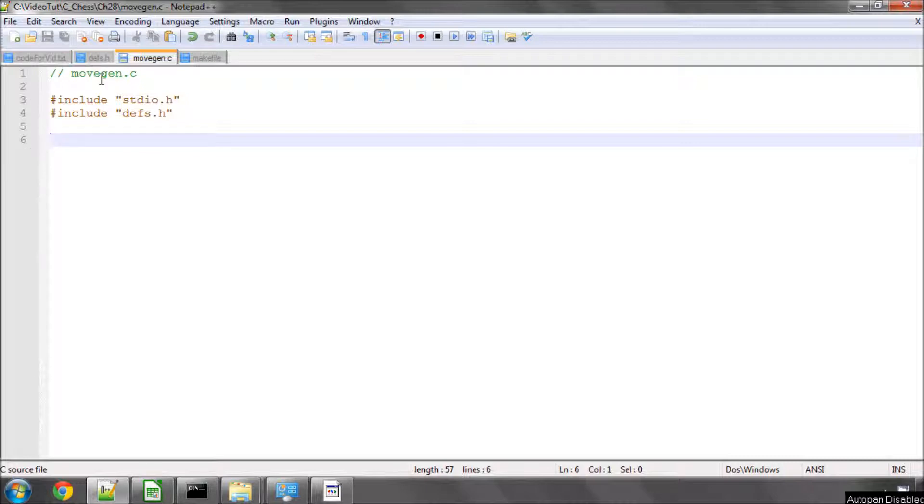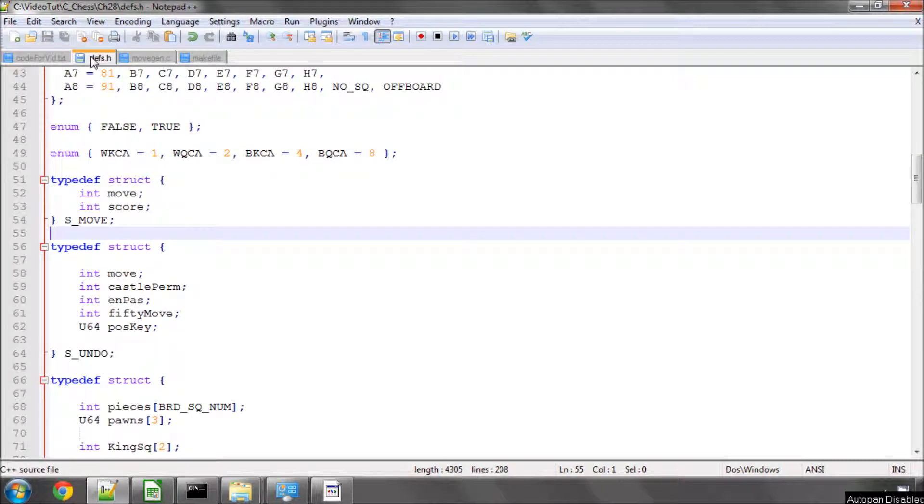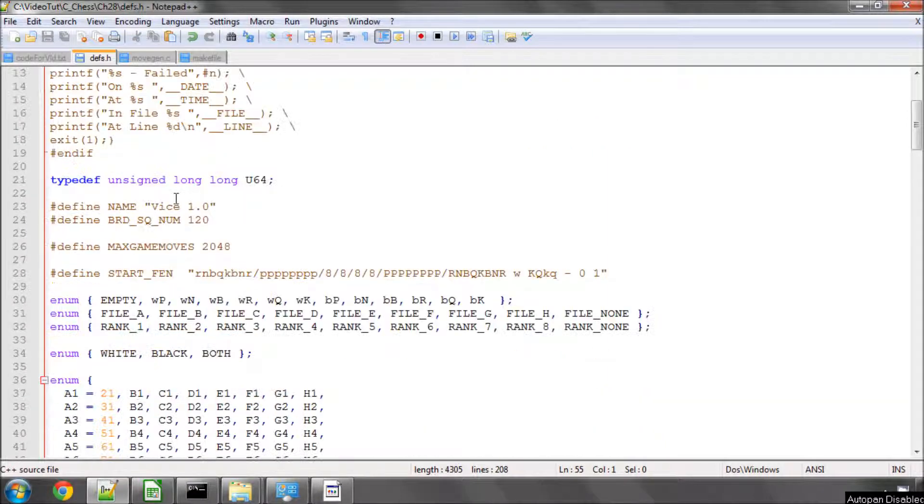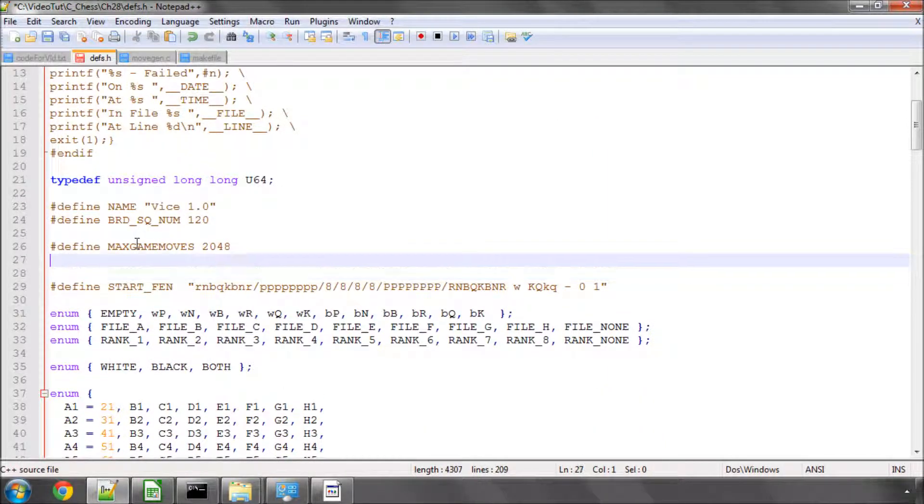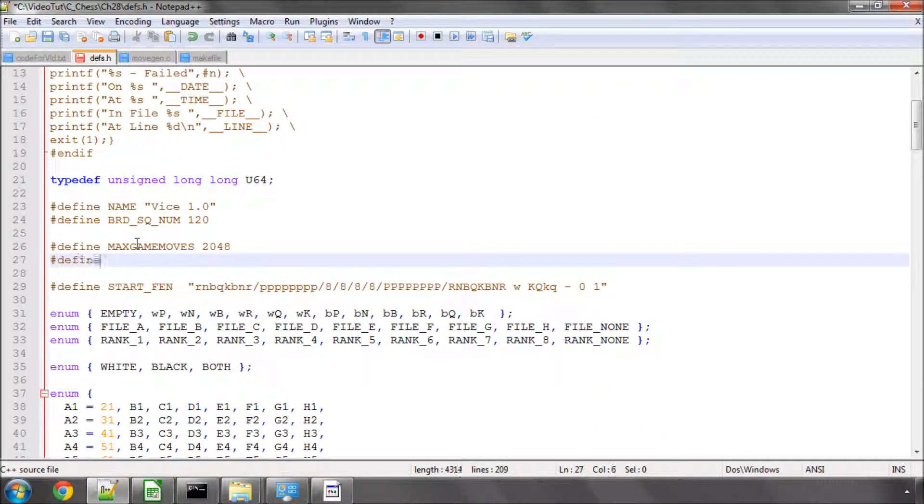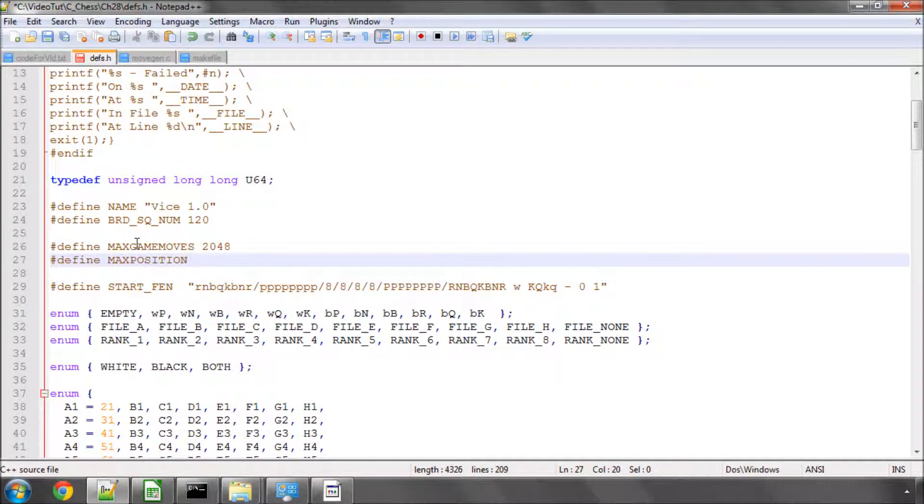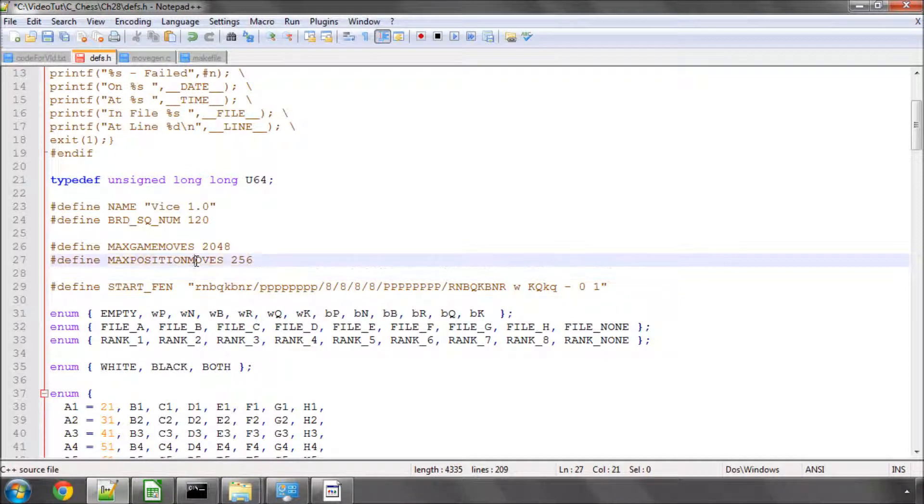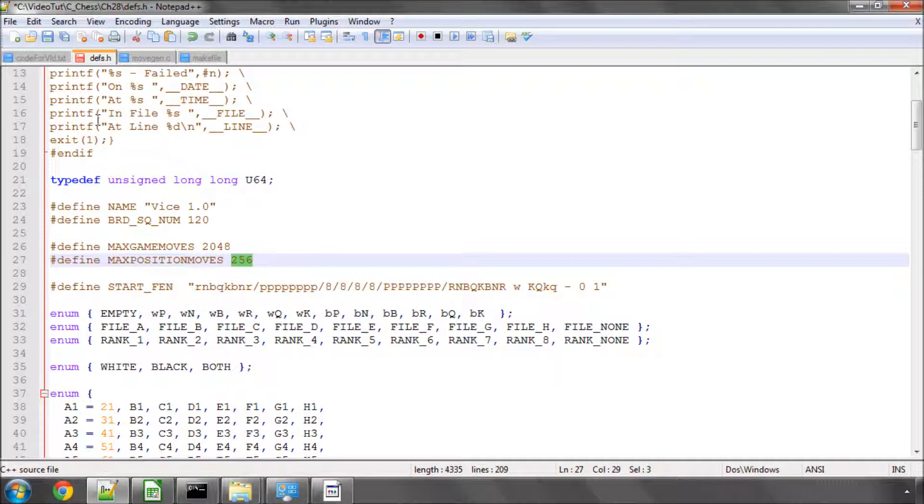Now, first of all, we need to add in some definitions. And the first definition we need to add in here, we're going to define something called MAXPOSITIONMOVES as 256. And this is basically going to be the maximum number of moves that we expect there can be in a given position. And 256 should be more than enough for all likelihoods of position.